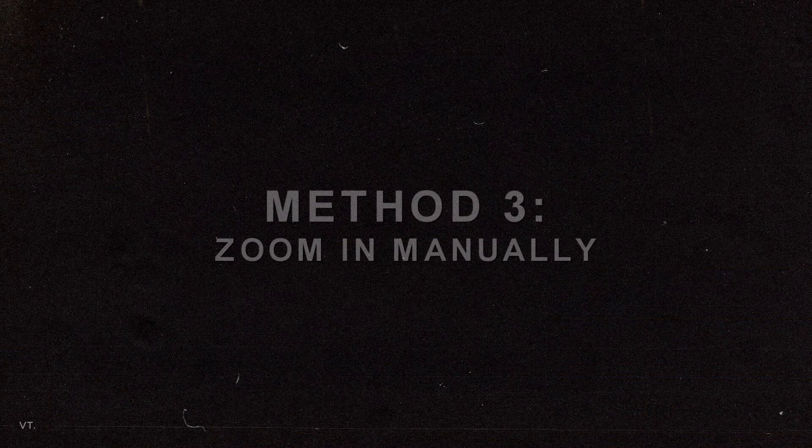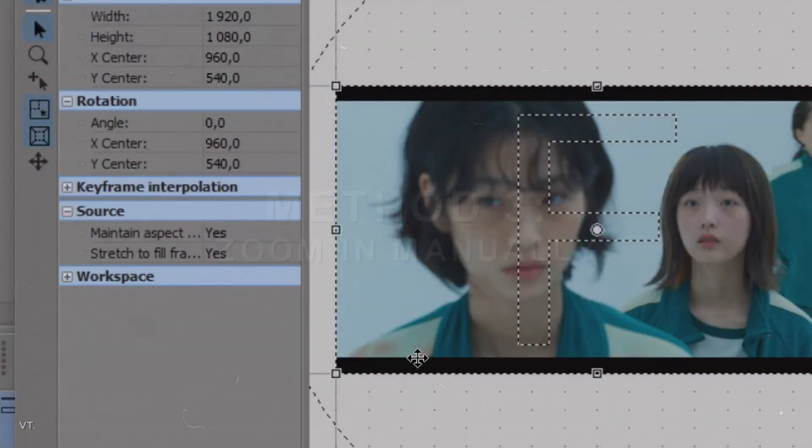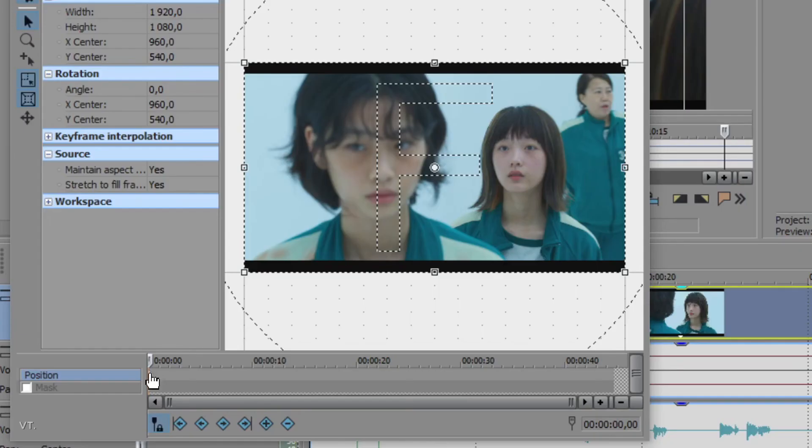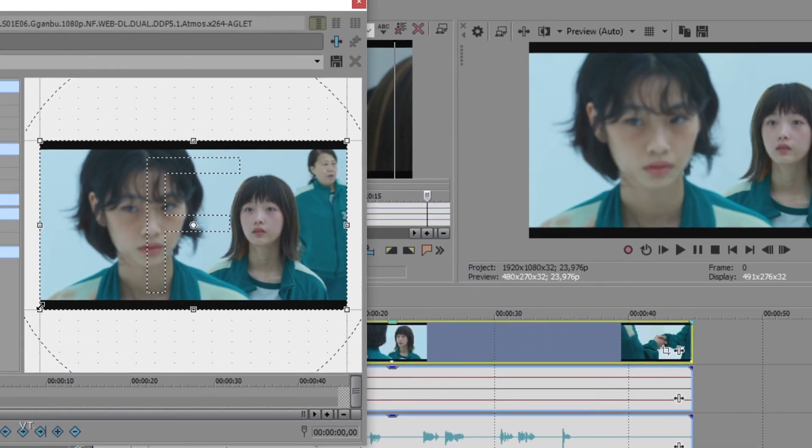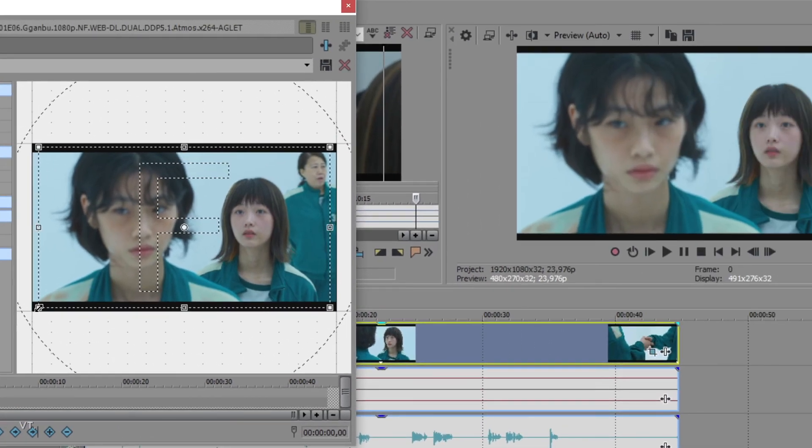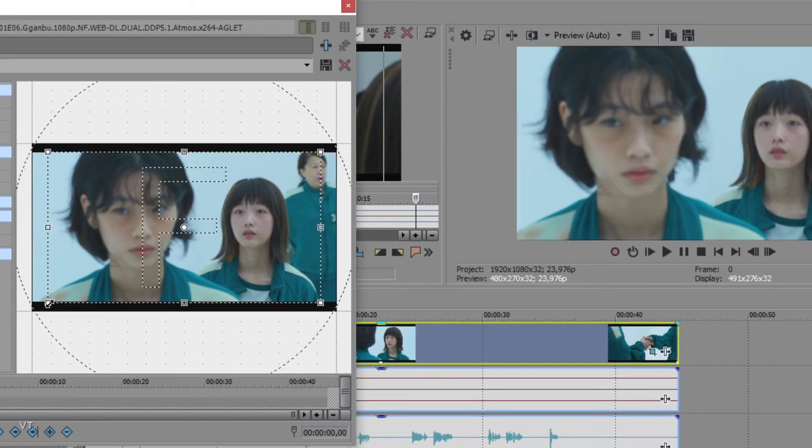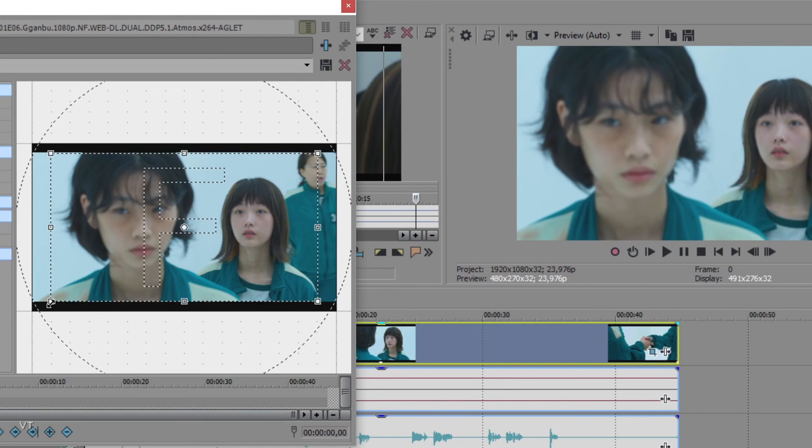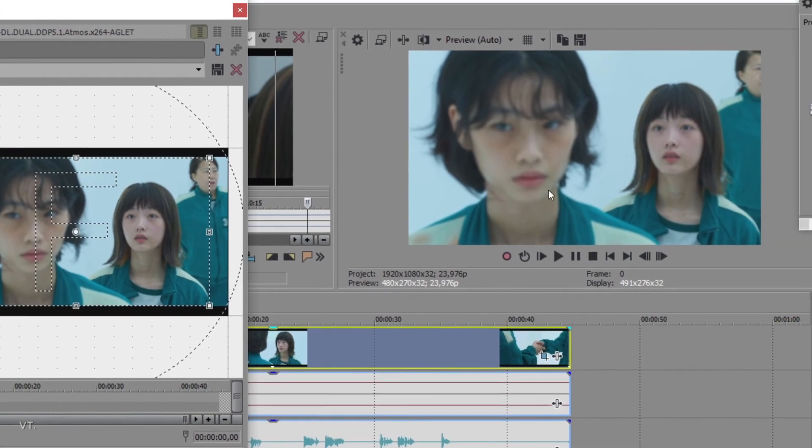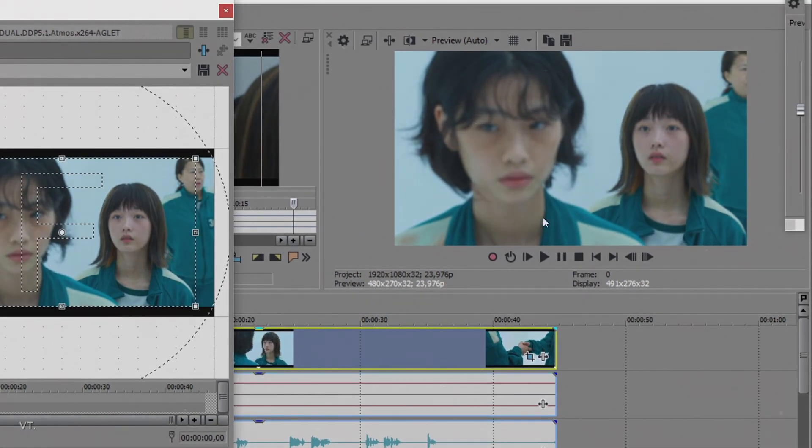So, we will have to zoom in manually. Make sure that the lock aspect ratio button is activated and that you are positioned at the beginning of the clip. Then, place your cursor on one corner of the preview and drag it until the whole footage fits the screen. And there you go.